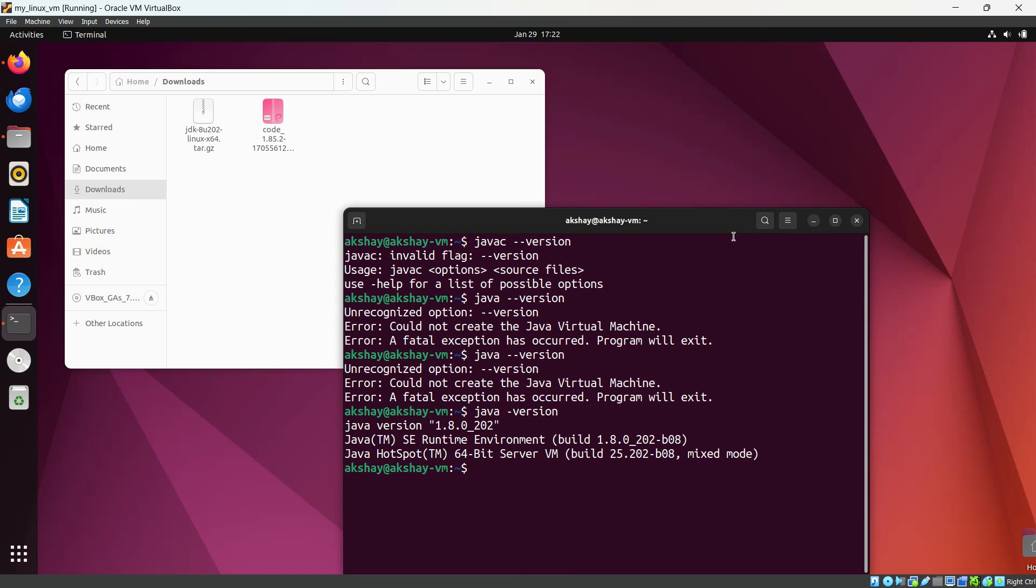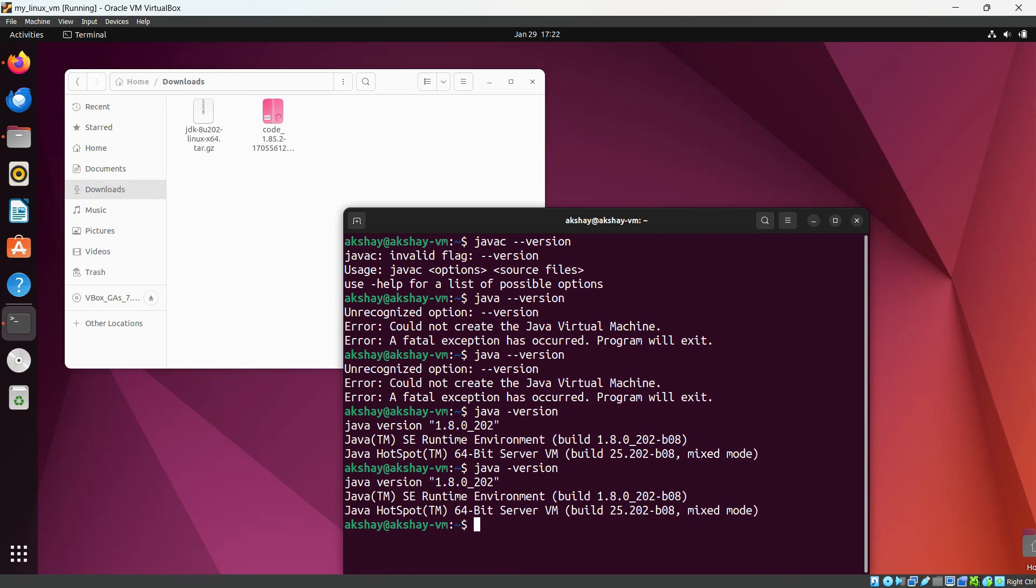Okay, so we have installed Java JDK 8 successfully. For checking it is installed successfully, you need to check the command java -version. Yes, now you can see here java version 1.8.0_202 is installed successfully, right? So in this way we can set up Java JDK 8 on our Ubuntu virtual machine.